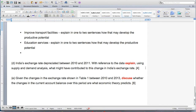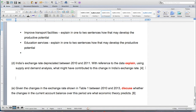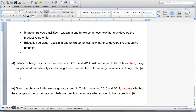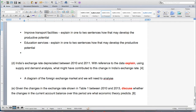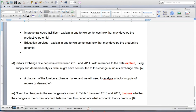Part D is asking: India's exchange rate depreciated — with reference to the data, explain using supply and demand analysis what might have contributed to the change in India's exchange rate. This one is clearly a diagram of the foreign exchange market. You will need to analyze a factor — supply of rupees or demand of rupees — and also explain in two sentences the change. I'll show you those two sentences when you download the handwritten answer.